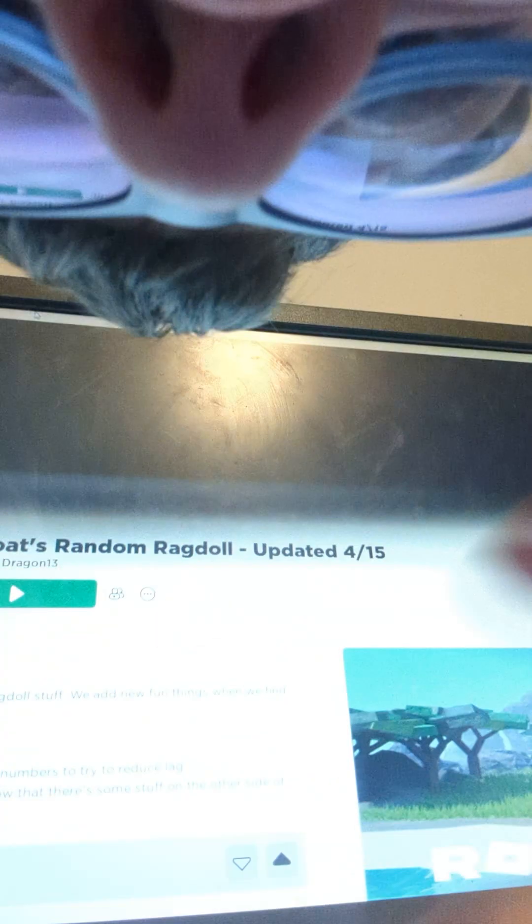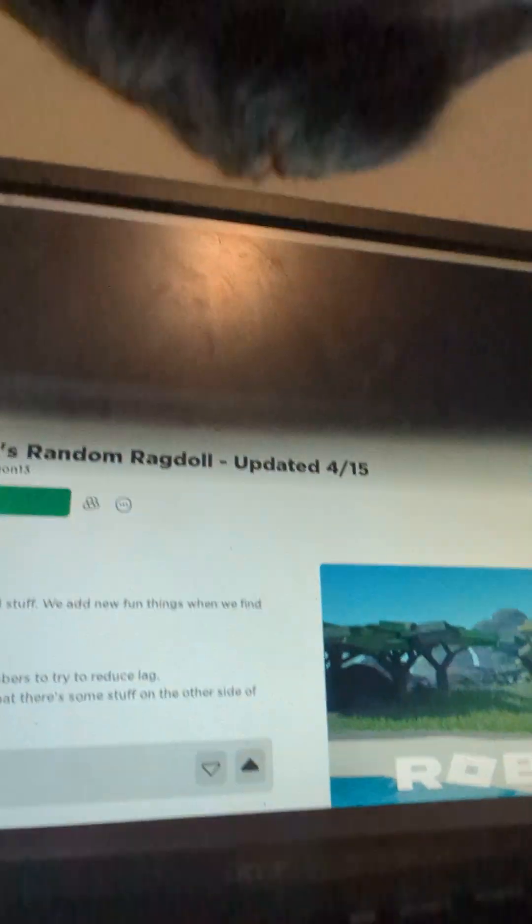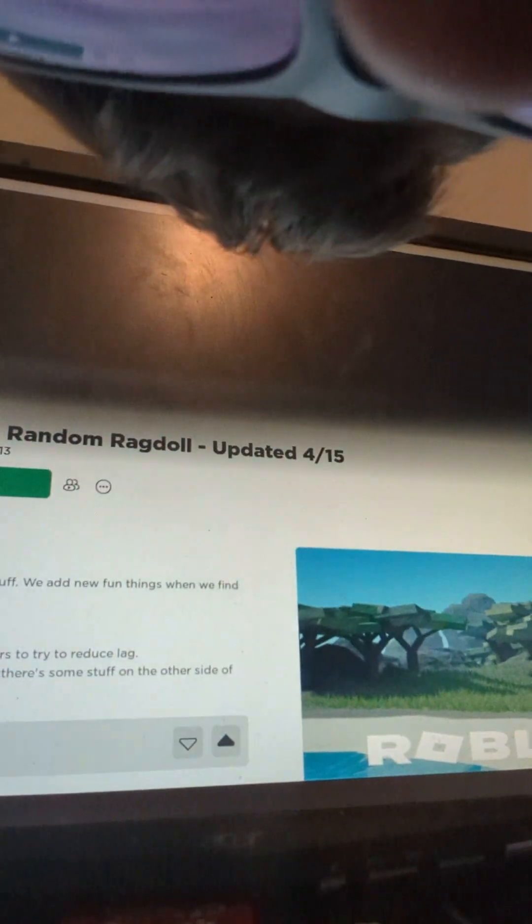Welcome back guys to another video from Obsidian Dragon. Today we are going to play one of my games on Roblox. Let me get this set up.